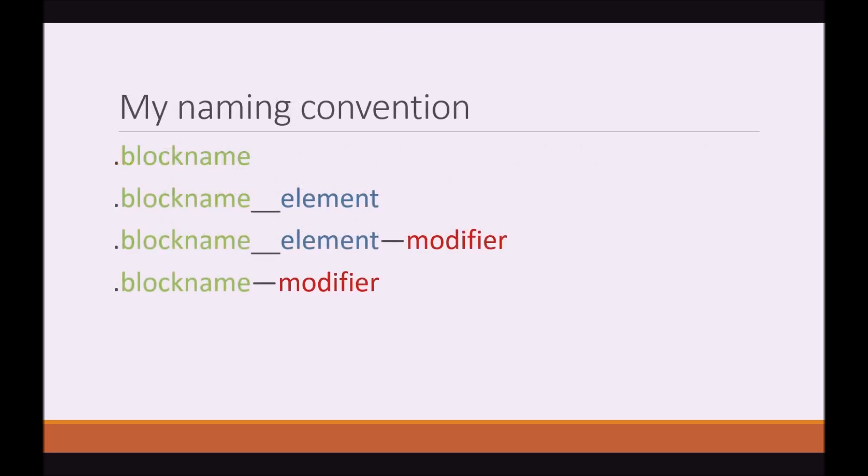My naming convention: In the previous video I introduced you to a generic naming convention that people use. I use something extremely similar. There's only one difference.